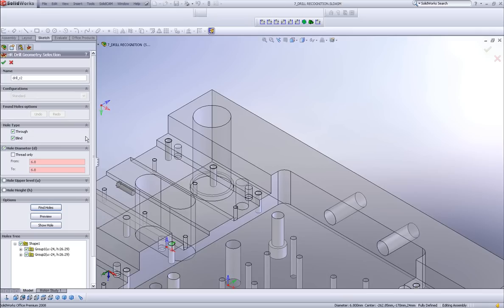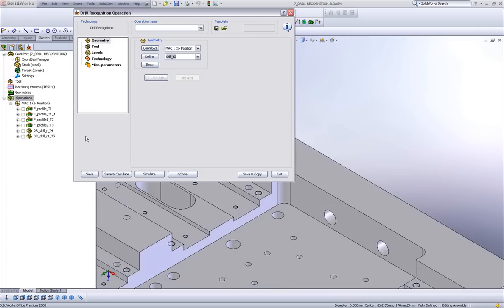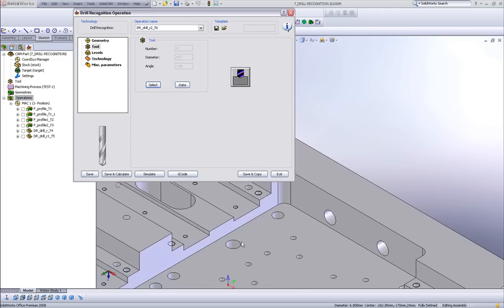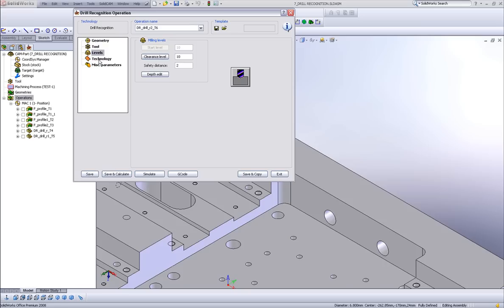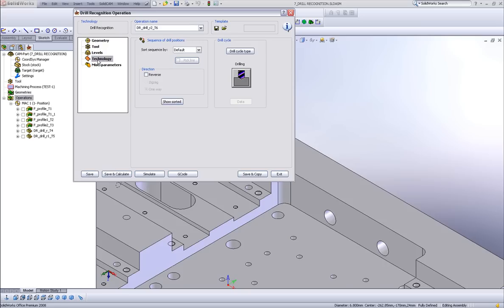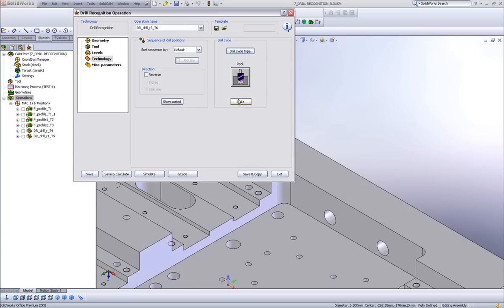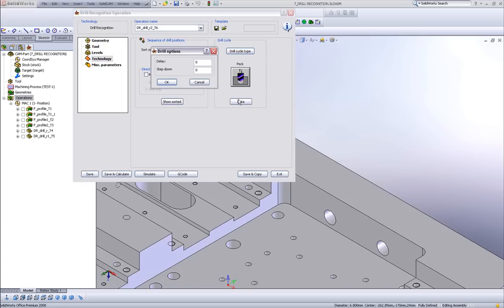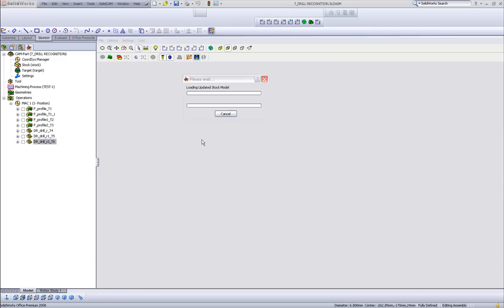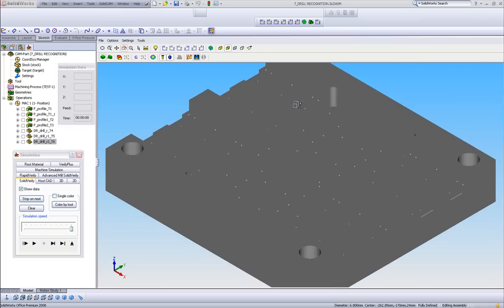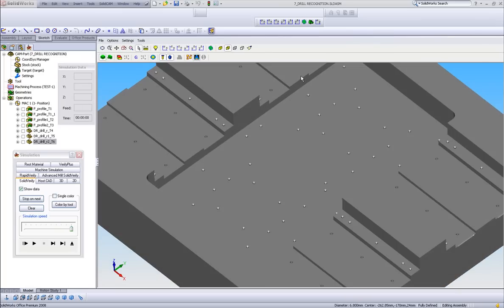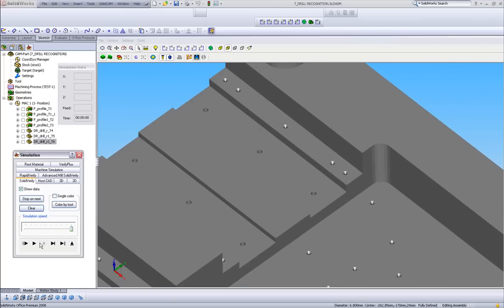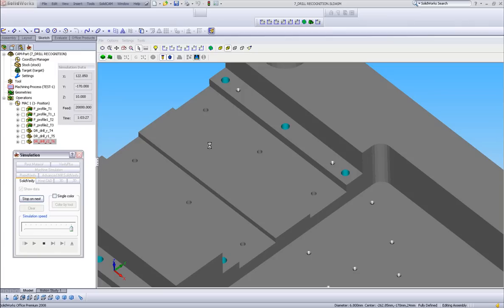And again, I'll choose the proper tool. In this particular case, the tool that I need will be a 6.8 millimeter drill. And again, I have my levels, my technology, and I'll use a drill cycle type of PEC. And I'll go down every single 6 millimeters. Simply do save and calculate. And again, as you can see in my simulation, only those holes were drilled.